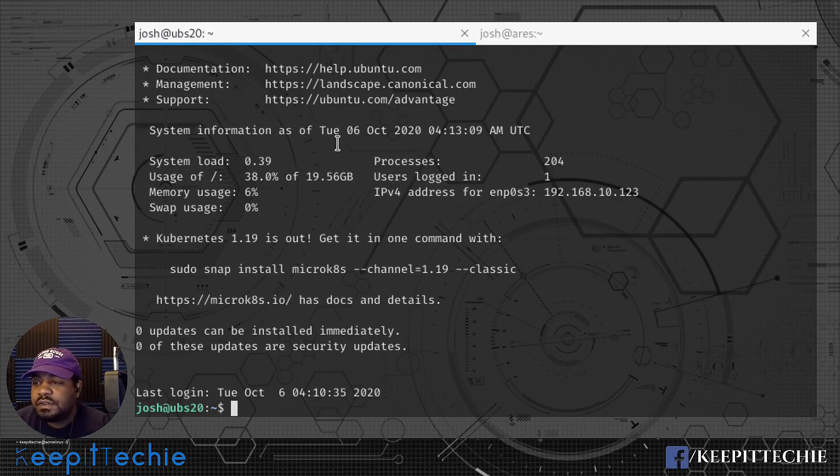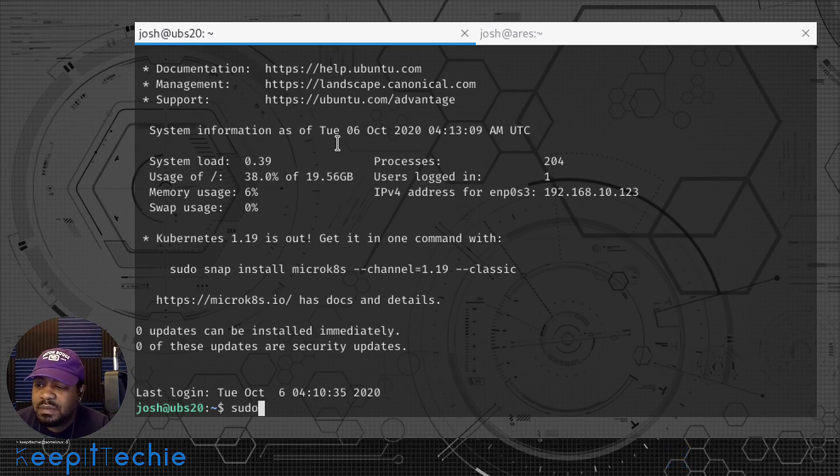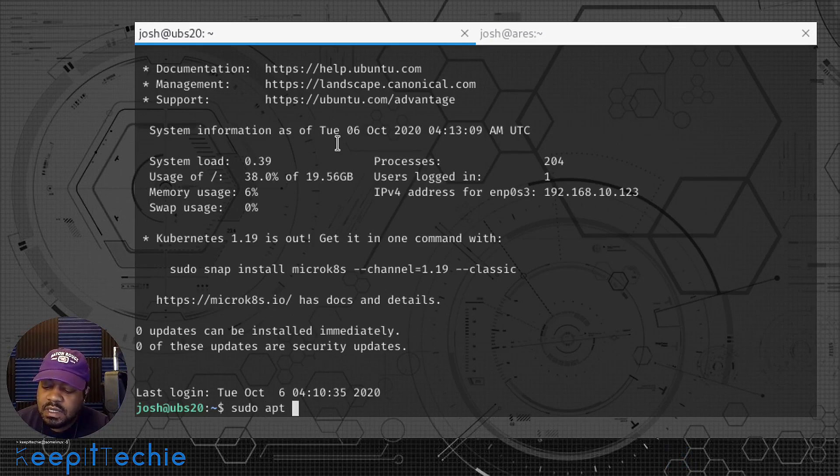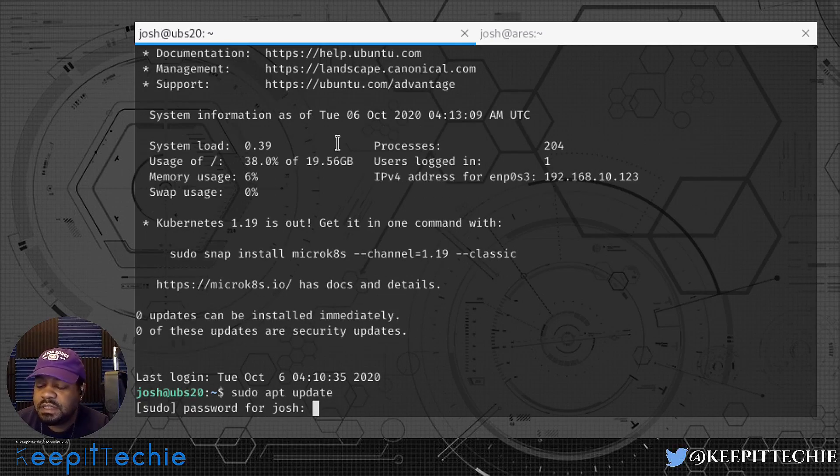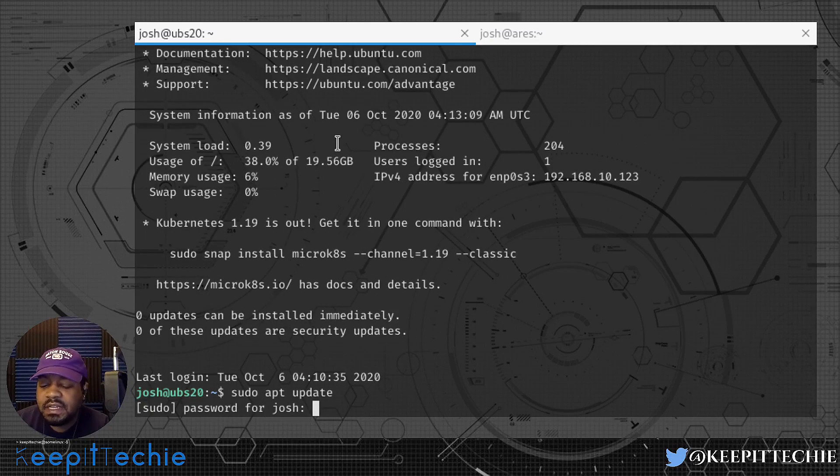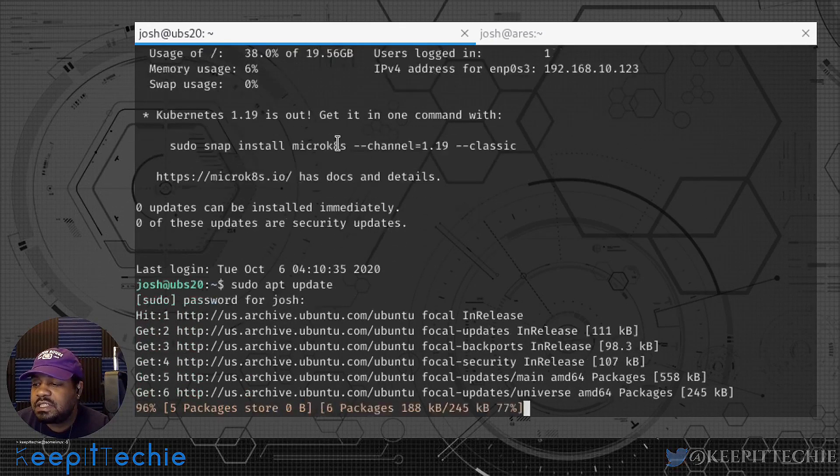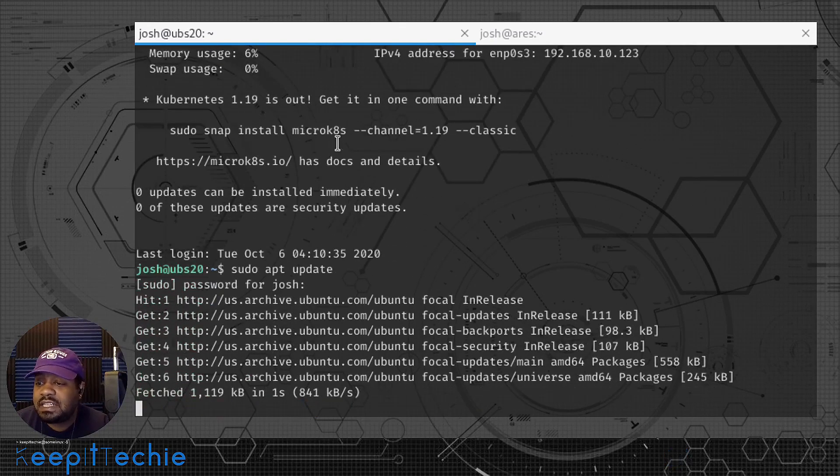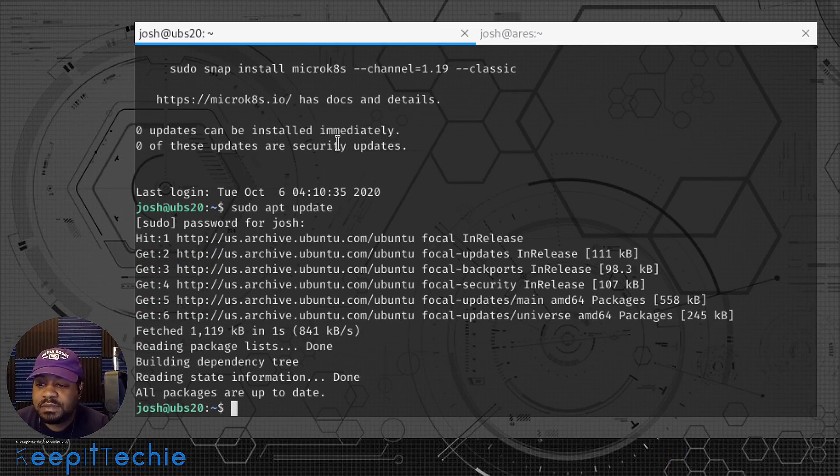The first thing you want to do is update the system and I'm sure this system is updated. So I'm going to still run it anyway, just for good practice. So sudo apt update and press enter. I know it's updated, but like I said, I just want to run the command just to verify and make sure to refresh the packages and all that stuff. As you can see, the system is up to date.